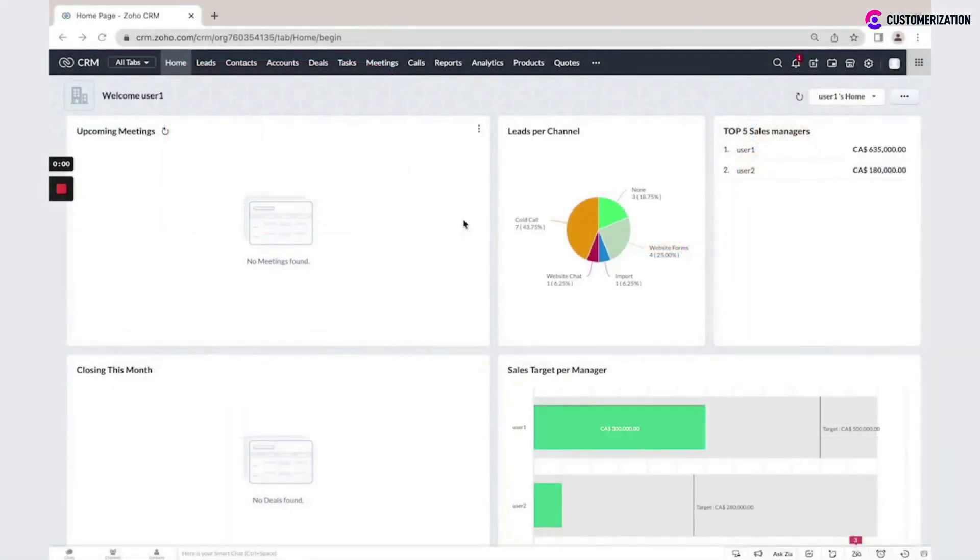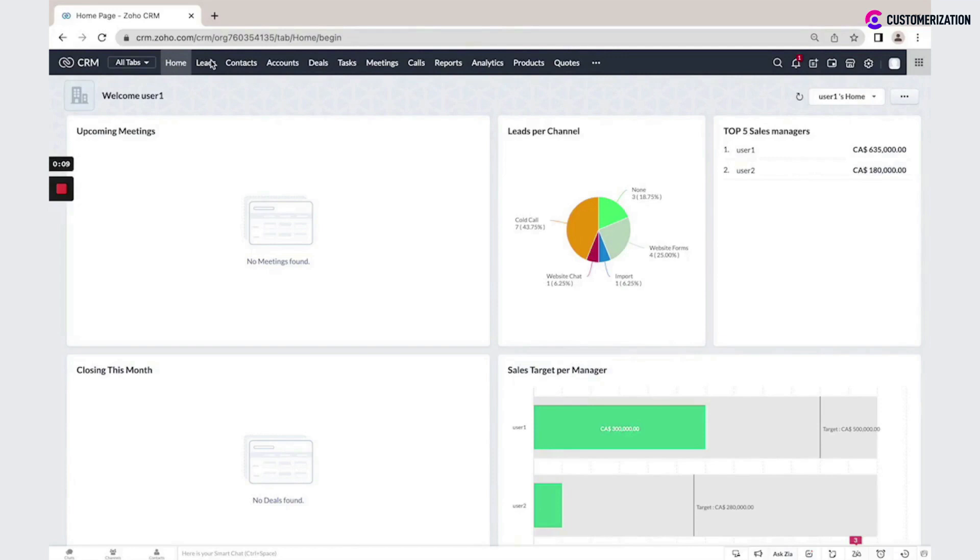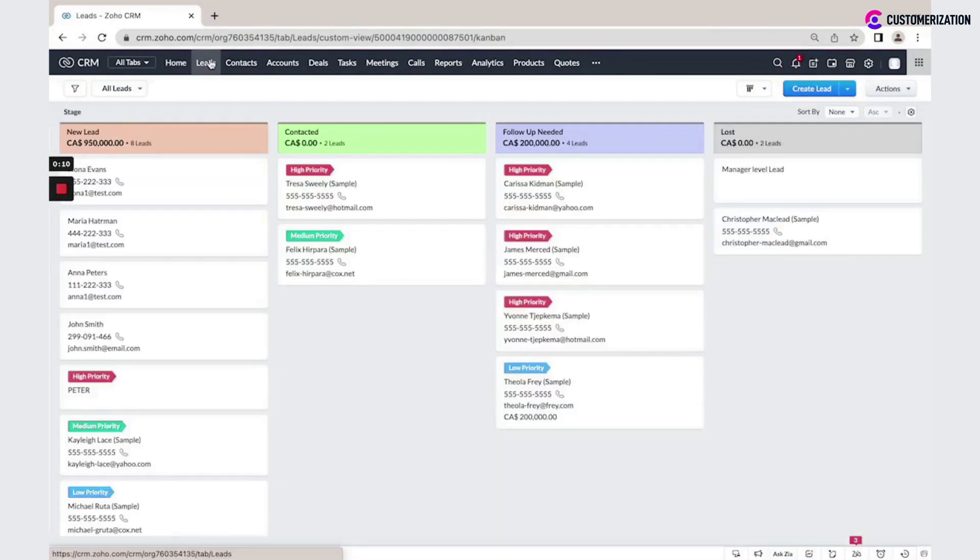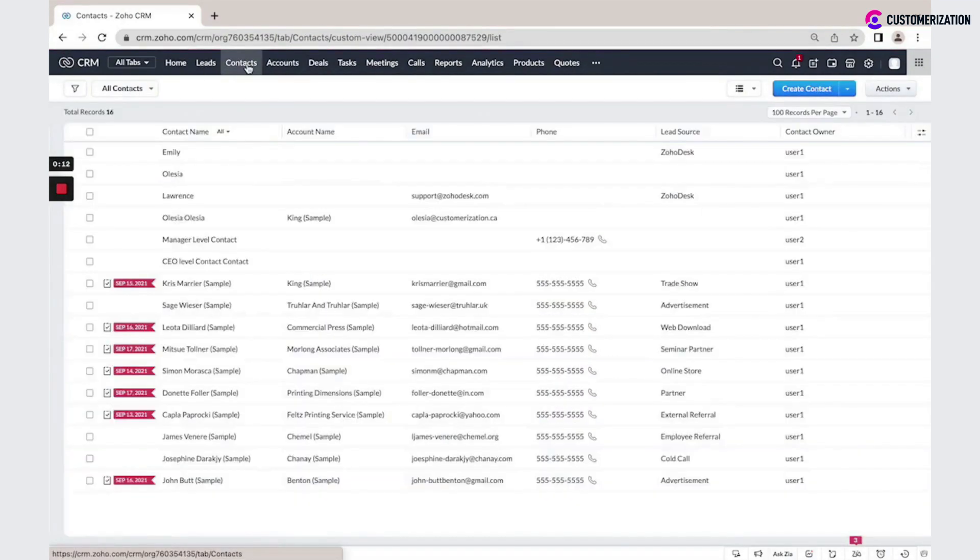All information in Zoho CRM is divided into different modules, so all data is stored in a specific module. Leads are stored in the Leads module, contacts under Contacts, and accounts under Accounts.